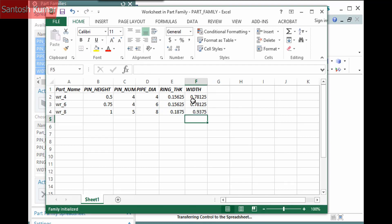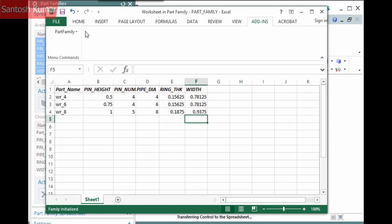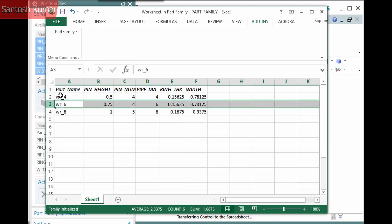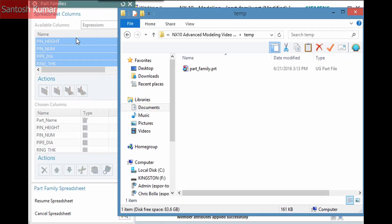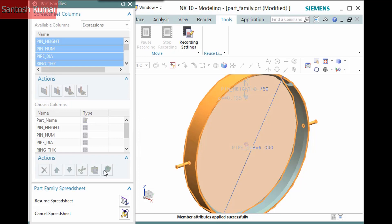A menu exists in the Add-ins tab of Excel to communicate to NX. It's important that you use this menu rather than switching the display back to NX. To perform an operation, select a row. For example, I'll select this row, then select Part Family, Verify Part. The control of the session is temporarily returned to NX and the model previews with the defined parameters. Notice the Part Family's dialog is grayed out with nothing available except two buttons in the Part Family spreadsheet pane. Resume Spreadsheet will return control back to the spreadsheet, while Cancel Spreadsheet will cancel the spreadsheet without saving it and give the control of the session back to NX. I'll click Resume Spreadsheet.